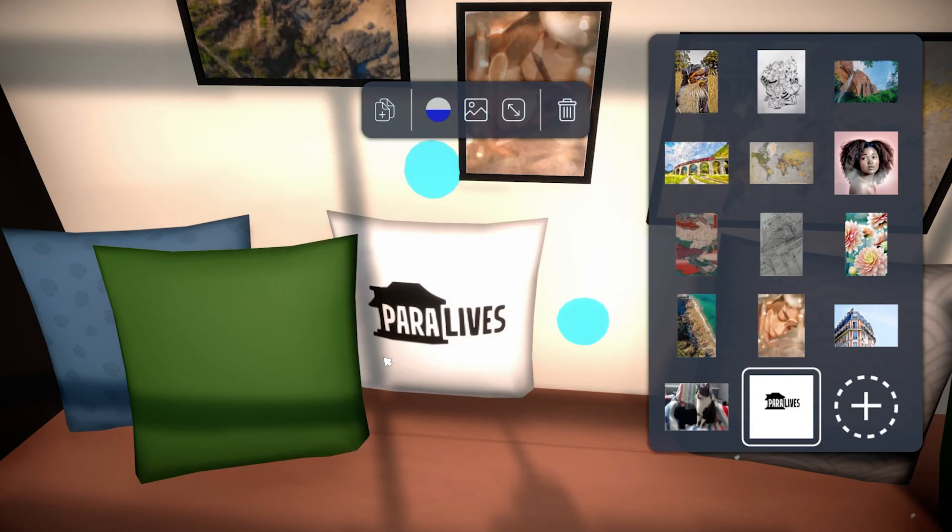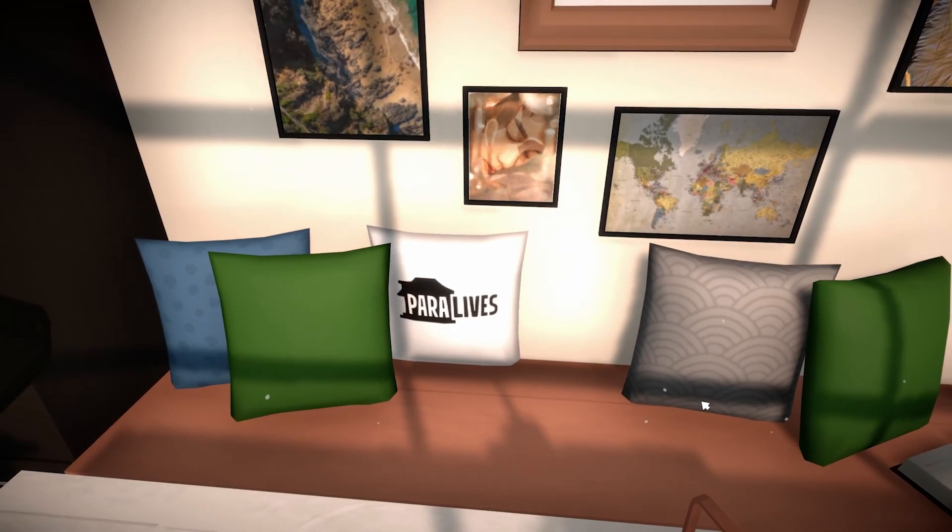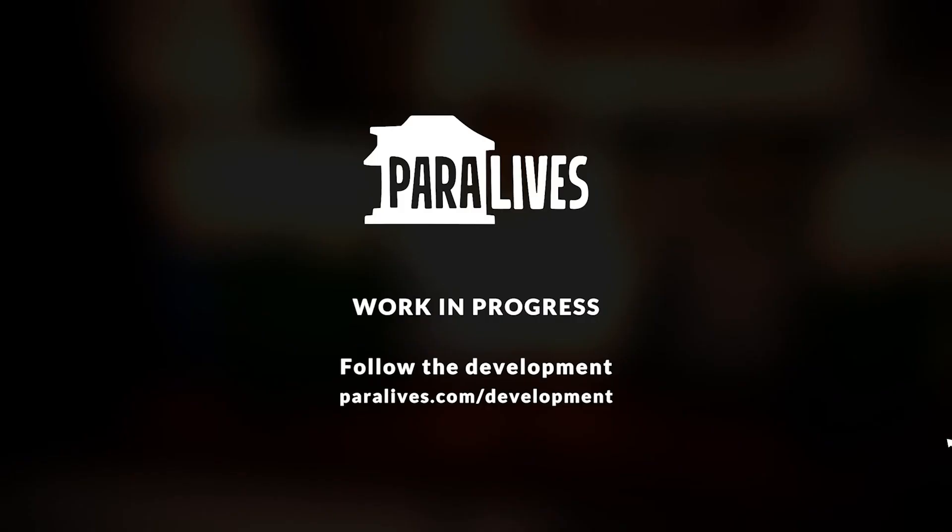Let me know what you guys think of this down in the comment section below. Wow! You know what? Yeah, Paralives, this is it! This is it, this is exactly it! You know, this is exactly what I wanted from them.